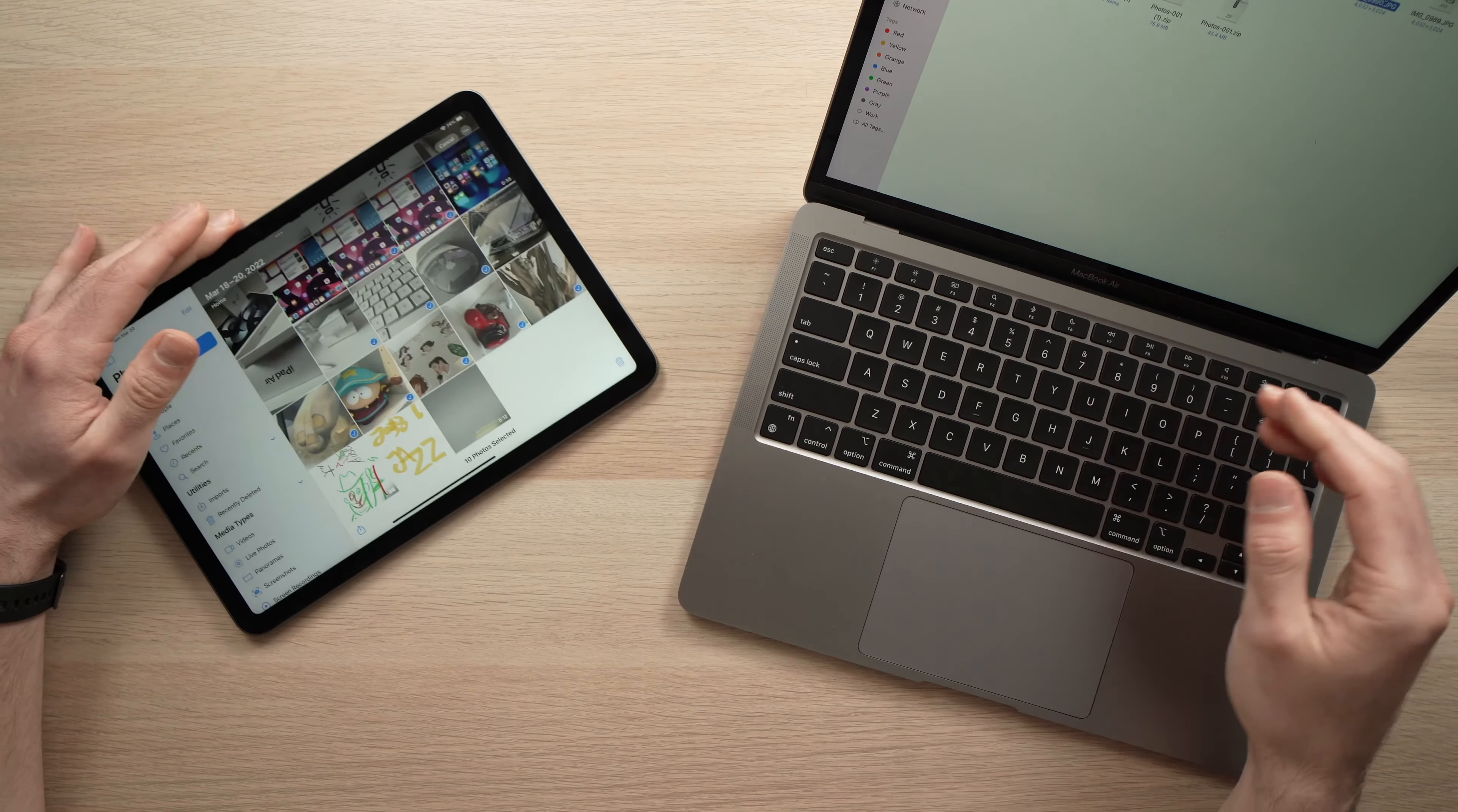Once you're finished, you just click the Done button. On this MacBook, all the pictures went into the Download folder. And as you can see, if I open one of them, these are the same pictures that were on my iPad.